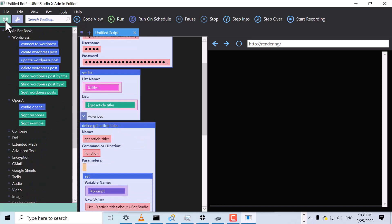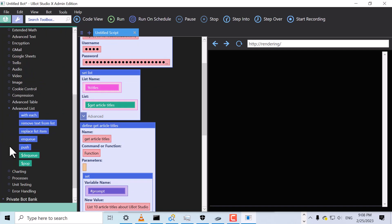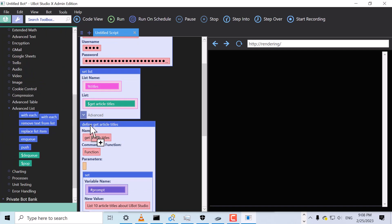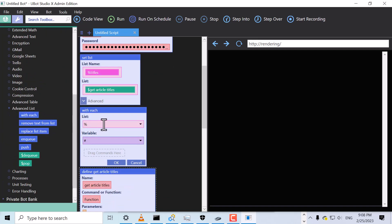With our list, we can use the WithEach command to iterate through. We'll use the Title variable to store the current title.